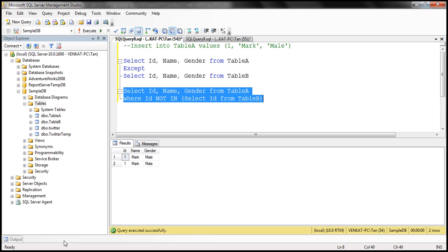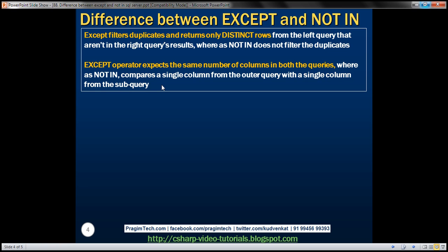So the primary difference is that EXCEPT filters duplicates whereas NOT IN does not. Another difference is that the EXCEPT operator expects the same number of columns in both queries, whereas NOT IN compares a single column from the outer query with a single column from the subquery.